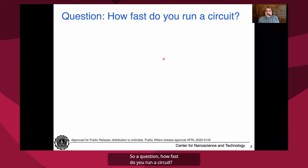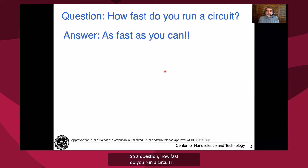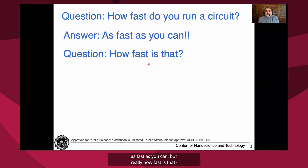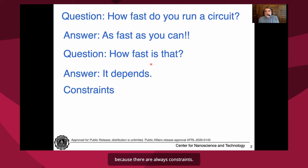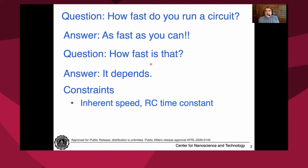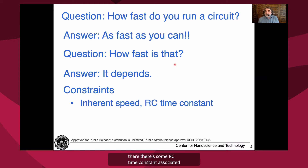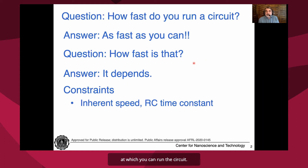A question: how fast do you run a circuit? The answer is always as fast as you can, but really how fast is that? The answer is that it depends because there are always constraints. First is the inherent speed — there's an RC time constant associated with the circuit, and that's going to set the maximum speed at which you can run the circuit.